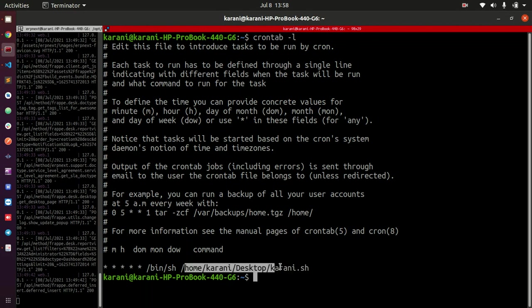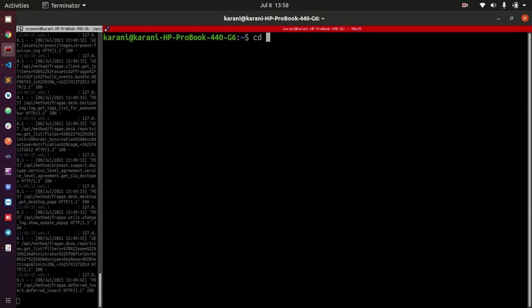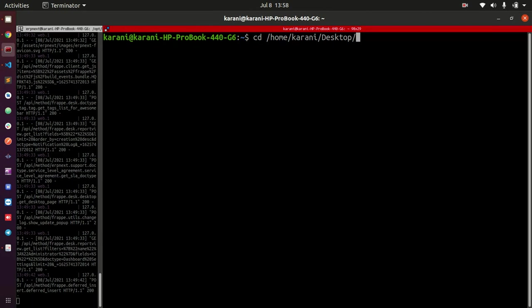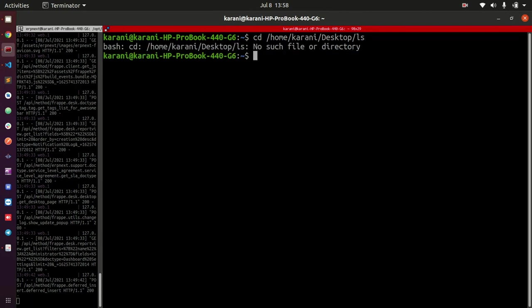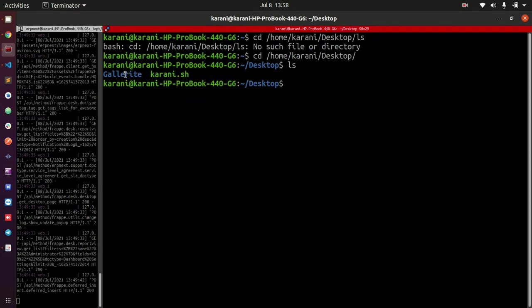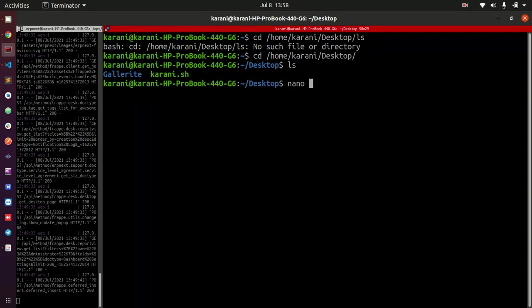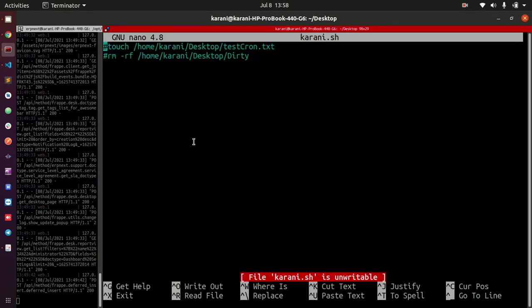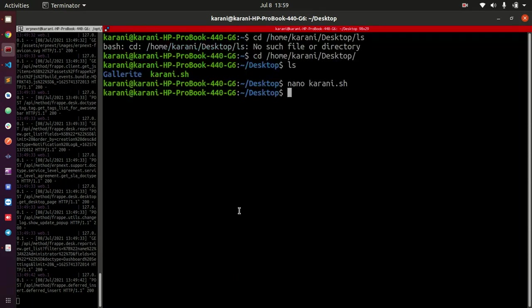The next thing I'm going to do is clear and go into my desktop. I'll go to /home and then karani and then desktop. Let me list that directory. You see here we have two things: one folder called Galerite that contains a lot of my stuff, and then you have this file karani.sh.